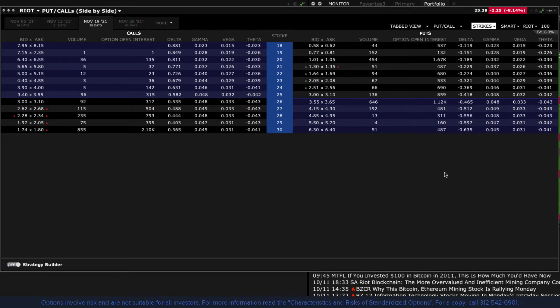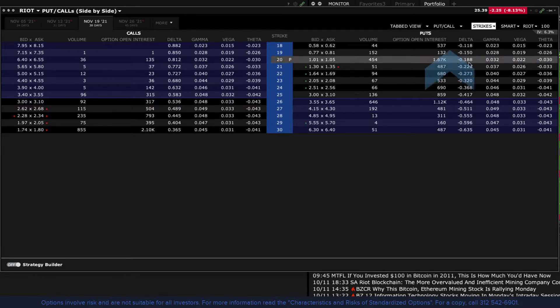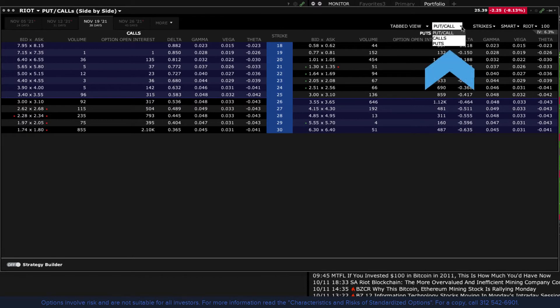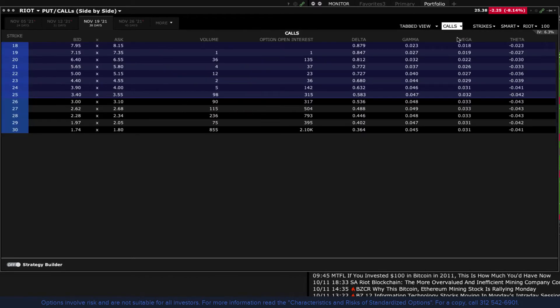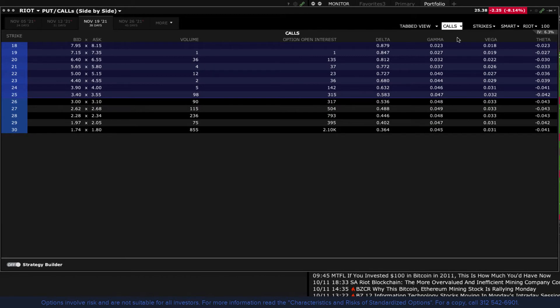You may only want to show Calls or only want to show Put options. Use the Put Call drop down menu to make your choice. This comes in handy if you want to add a large amount of columns and want to have a clearer view of the data.